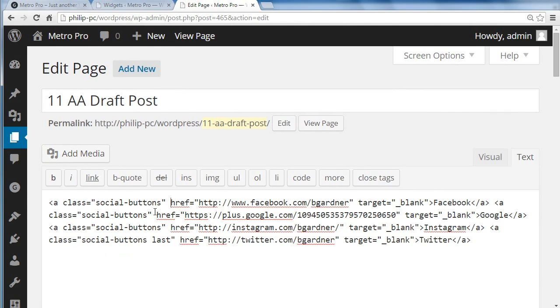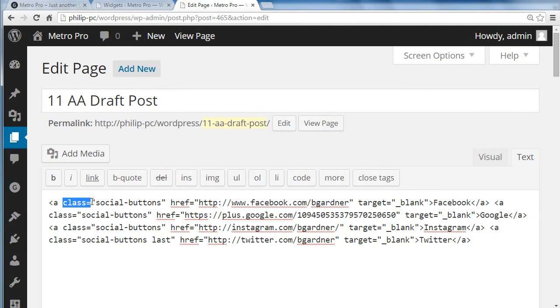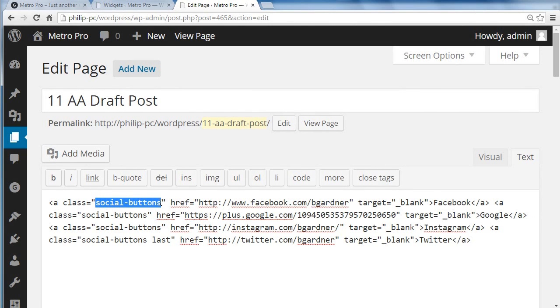So, we add just the same link code we had before. And we've added this extra bit of HTML. It says, class equals, and then in double quotes, SocialButtons.